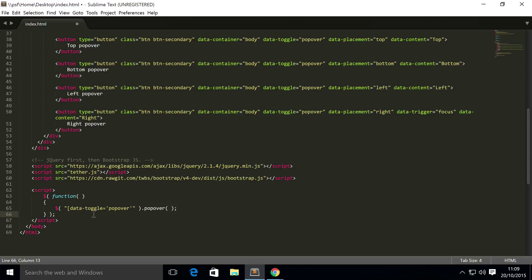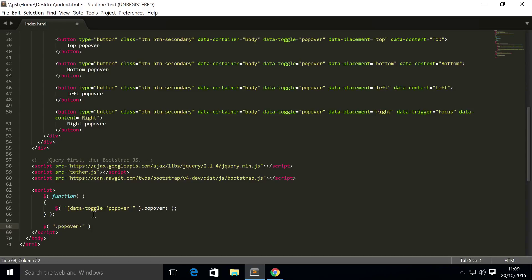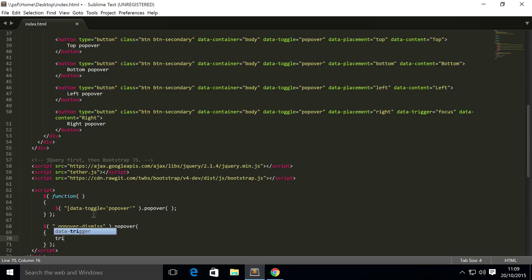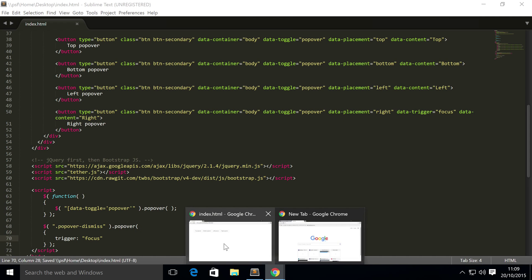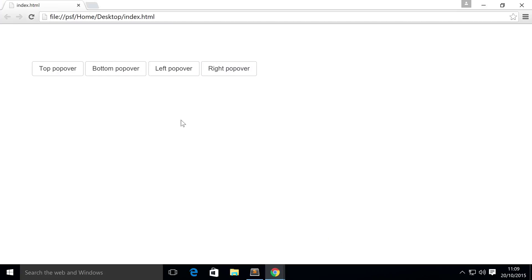And now if you scroll down to the JavaScript area, we want dollar dot popover-dismiss dot popover, and in here all we want to do is set the trigger to focus. Save that, refresh our web browser. I want to click on the top popover, the right popover, click outside. As you can see, the right popover has now disappeared simply because we've made it into a dismissible popover.